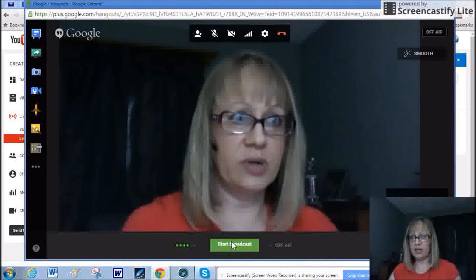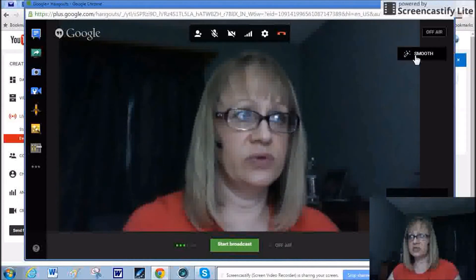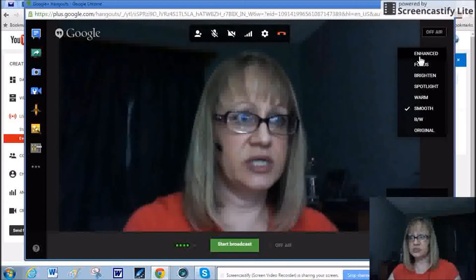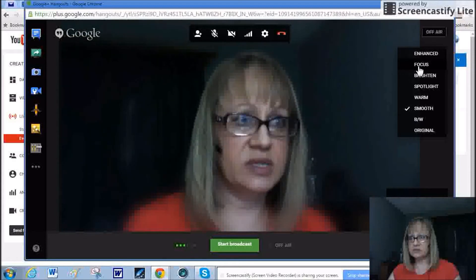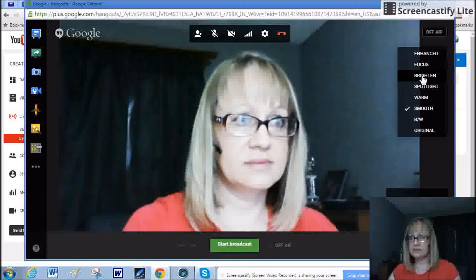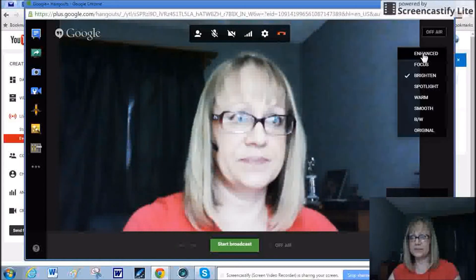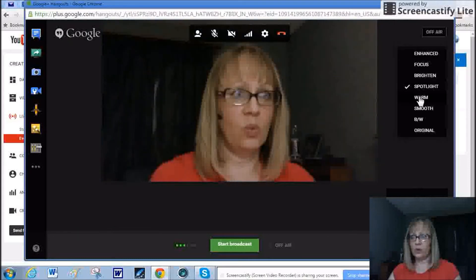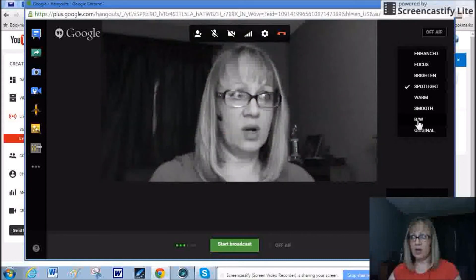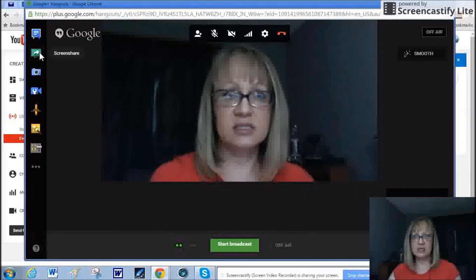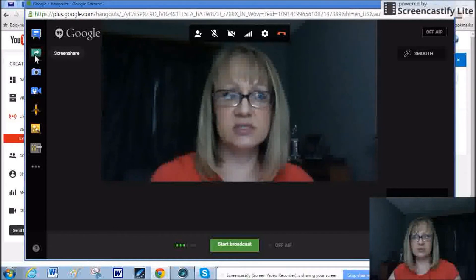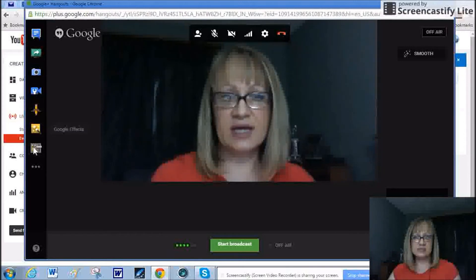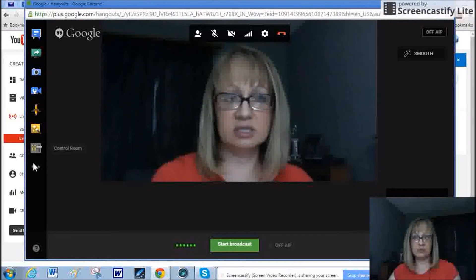Before I start the broadcast, I'd like to show you a few things here. I have this set to smooth, and so you can see you can change to enhance, to focus. That means everything around me is blurred. Brighten, that's a little too bright I think. A spotlight, warm, smooth, black and white, or the original. You're also given other options like chat. This is the screen share over here on the left, the green button. That's what I use to share my screen. You can take a snapshot picture, you can adjust the camera, you could draw, and then there's effects, and then your control room. So those are things that you can explore.